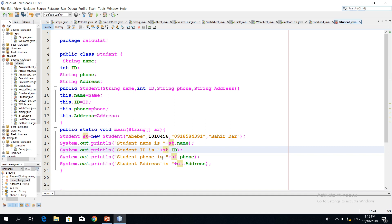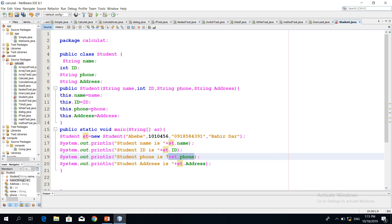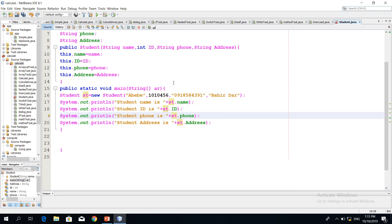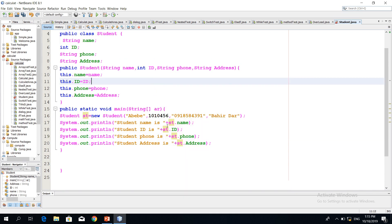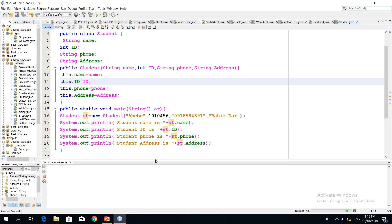The student phone number is st.phone. This is the displayer. If you right-click on the file, you can see the output file.